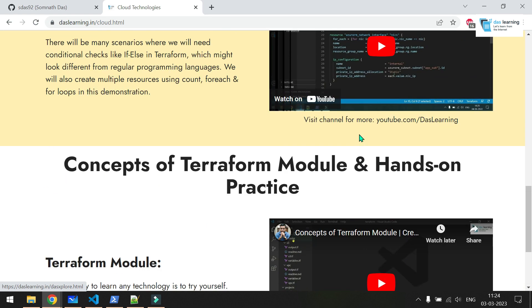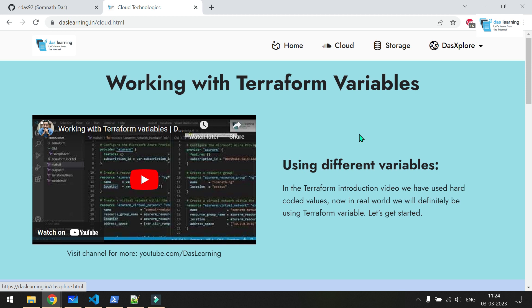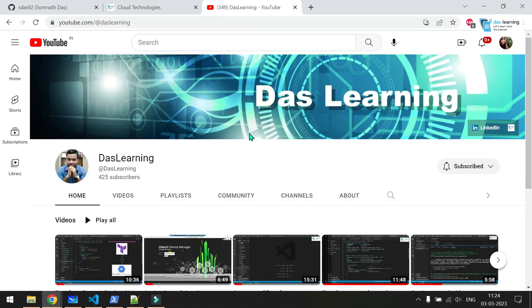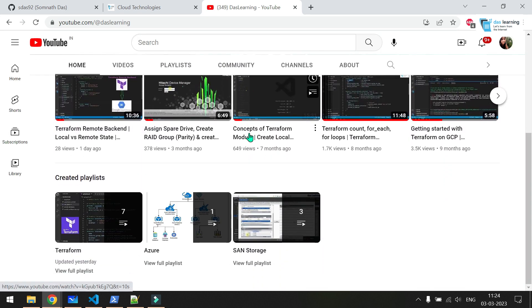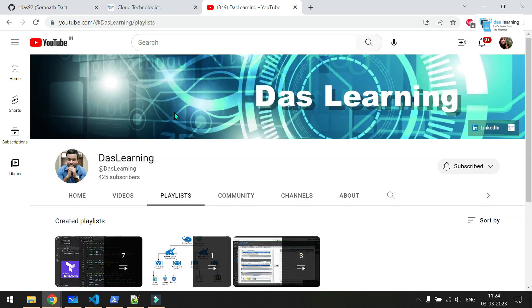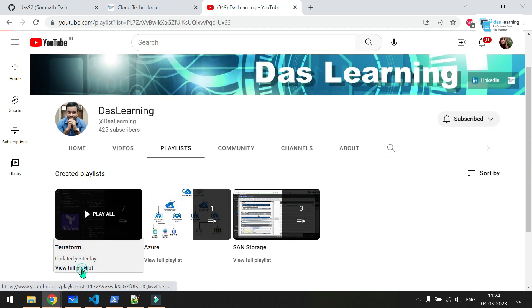What is a Terraform workspace? Think of it as different environments for your application. You need separate deployments but they are similar in nature. We can use the same set of project codes with different variable files for different environments. Your project code will work as a template for all environments.